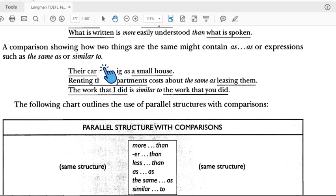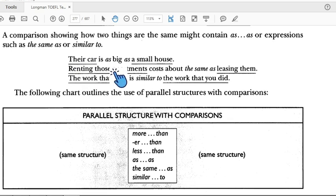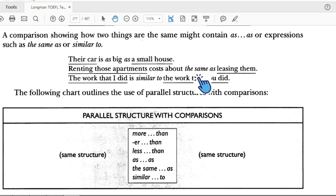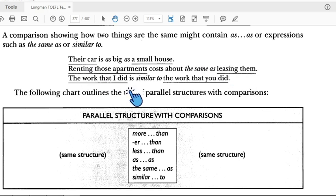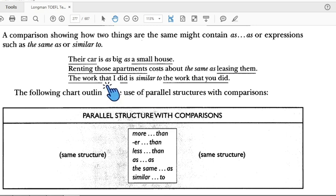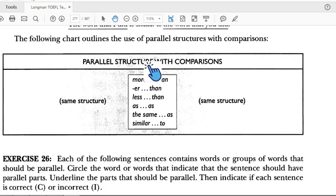For example: 'The car is as big as a small house' — both sides must be parallel. Another example: 'The work that I did is similar to the work that you did.' Both use adjective clauses, making them parallel.